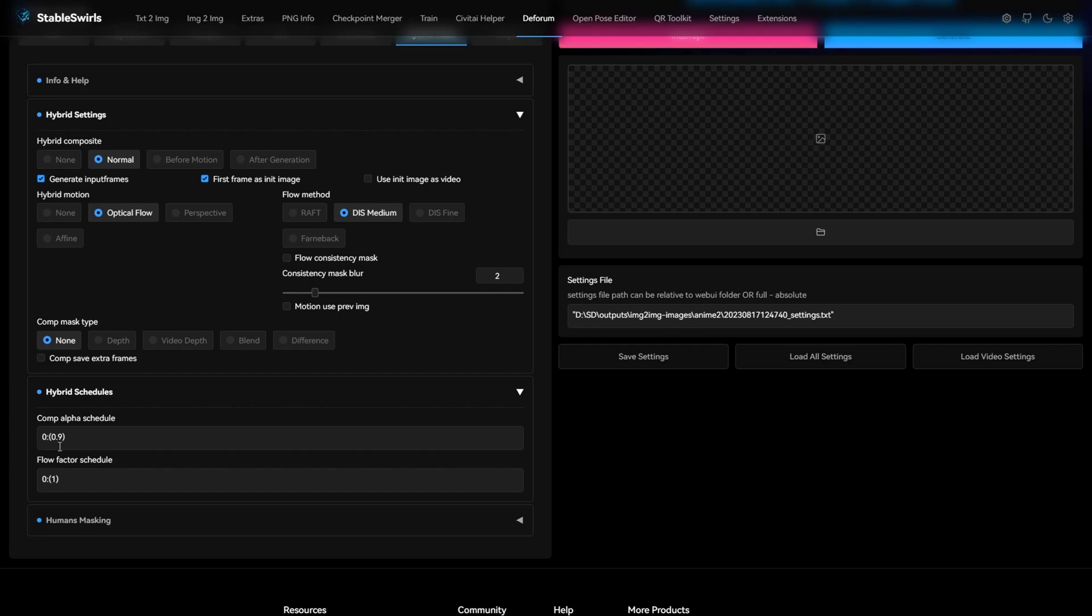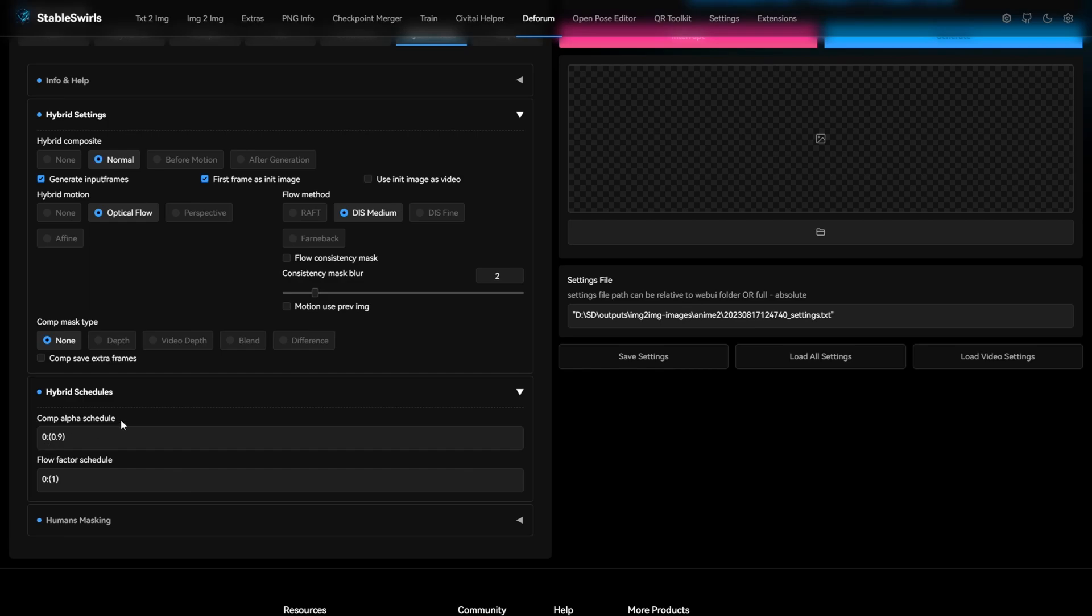The default value is 0.5, which means you get 50% of details from the previously generated frame. I decided to go with 0.9 as it was giving better results for this clip. You can of course mess around with different values for this.